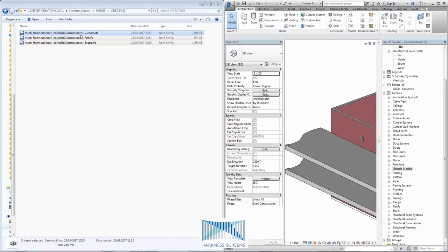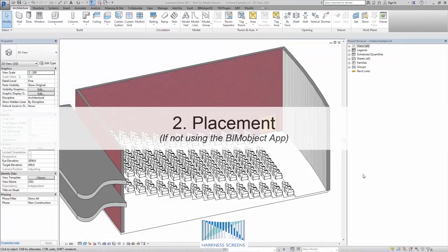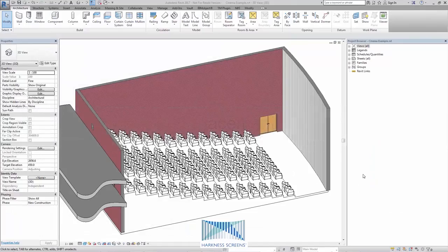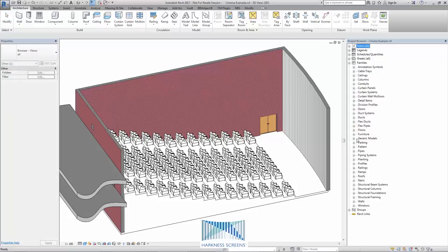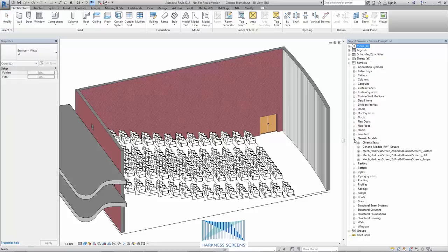Once the families have been loaded into my Revit project, I can access them in the Project Browser, Families, Generic Models. Here's my three families based on screen ratio.